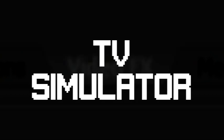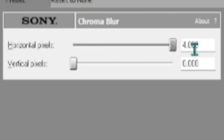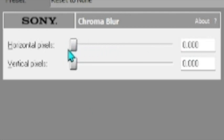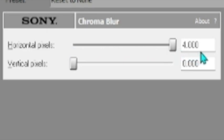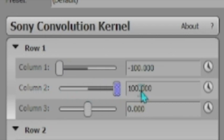Go to the Video FX tab and add the following effects: Chroma Blur (two times), Convolutional Kernel, and TV Simulator. On the Chroma Blur, set both of the horizontal pixels to 4.0 and leave the vertical at 0. On the Convolutional Kernel, open all three rows and set the first column to negative 100.